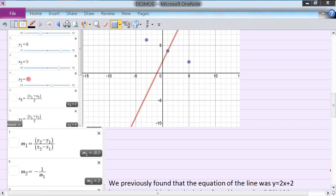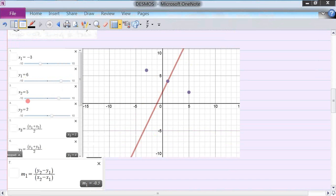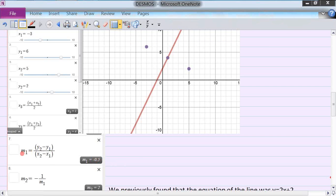The difference in y is 2 minus 6, over x2 minus x1 which is 5 minus (-3). That works out to be -0.5. So m1 calculates this — the formula recognizes these values and computes that the slope of the line connecting these points is -0.5.